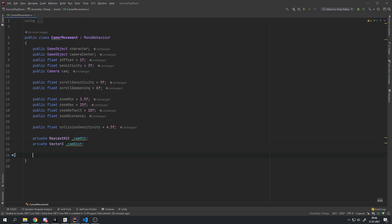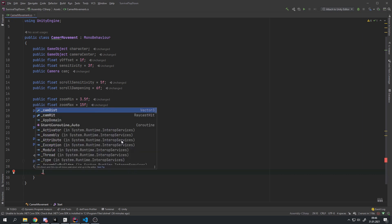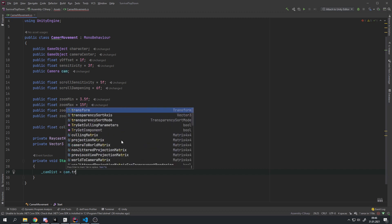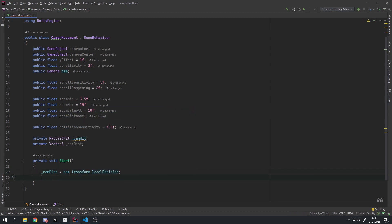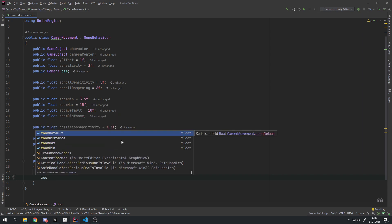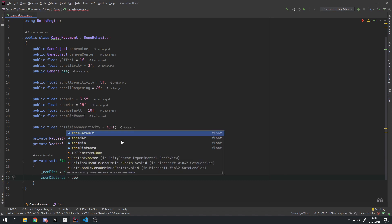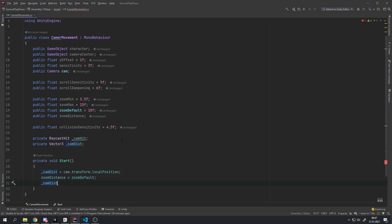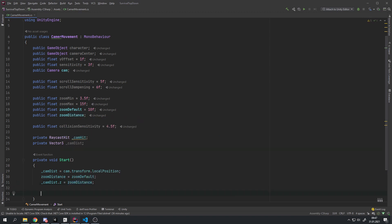In the Start method we want to initialize some things. First set camDistance equal to cam.transform.localPosition, relative to the camera center. Then set zoomDistance to zoomDefault and apply it by setting camDistance.z equal to zoomDistance. Last, we just want to hide the cursor, so we set Cursor.visible equal to false.